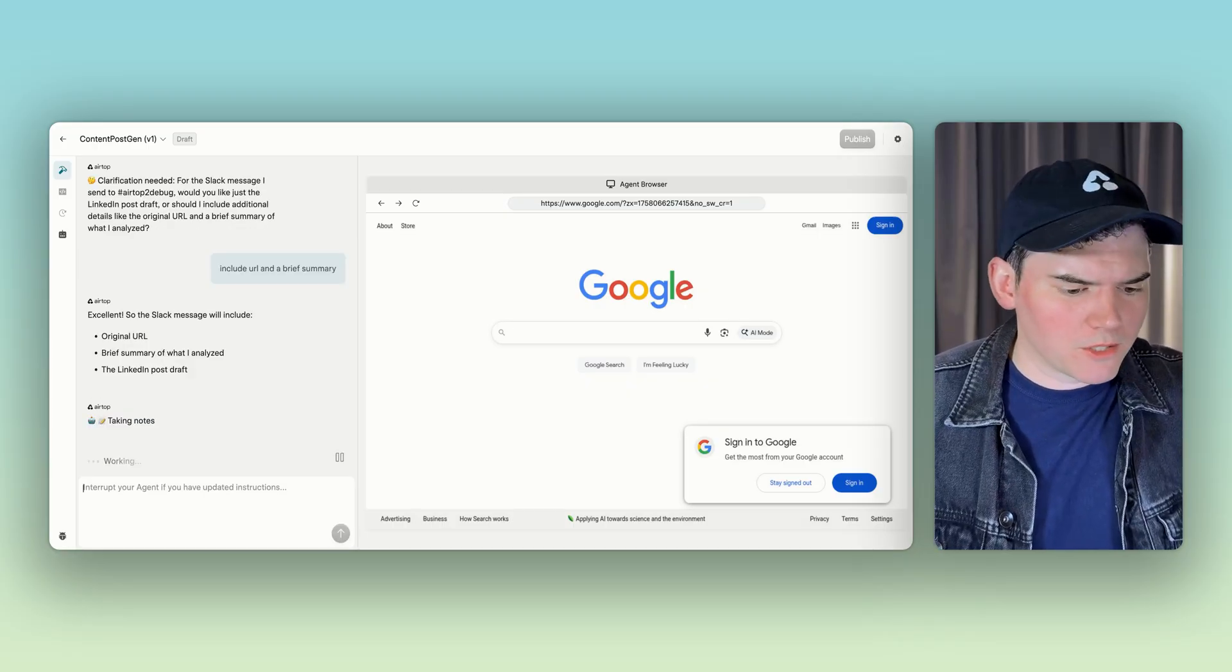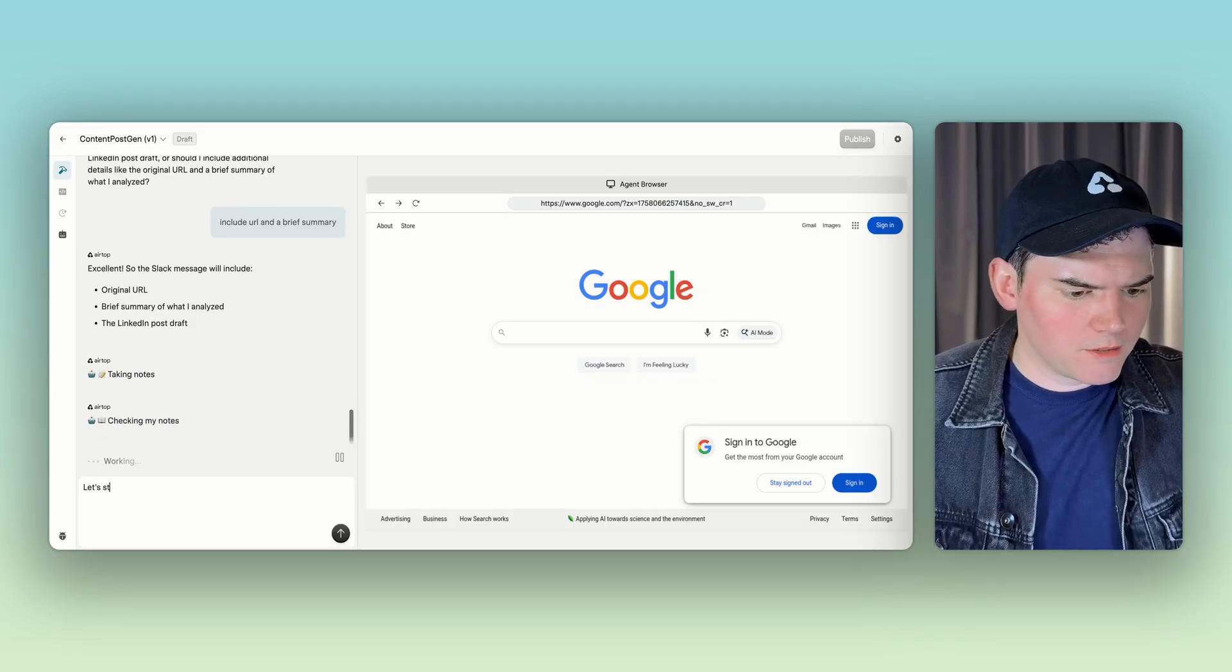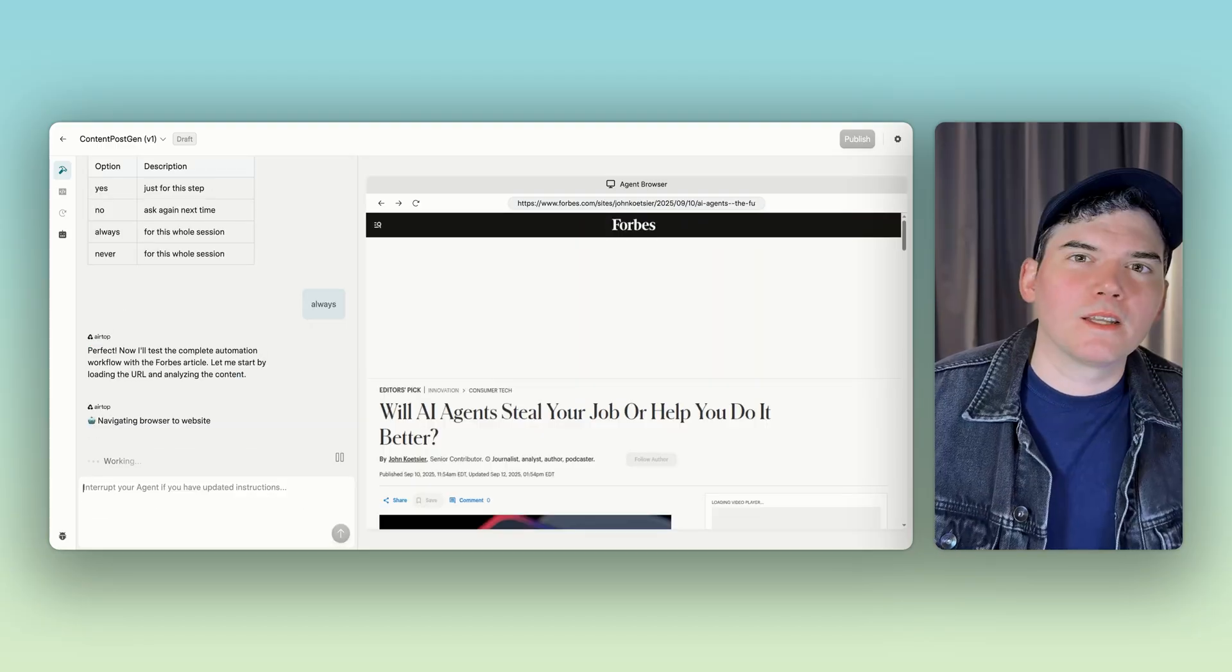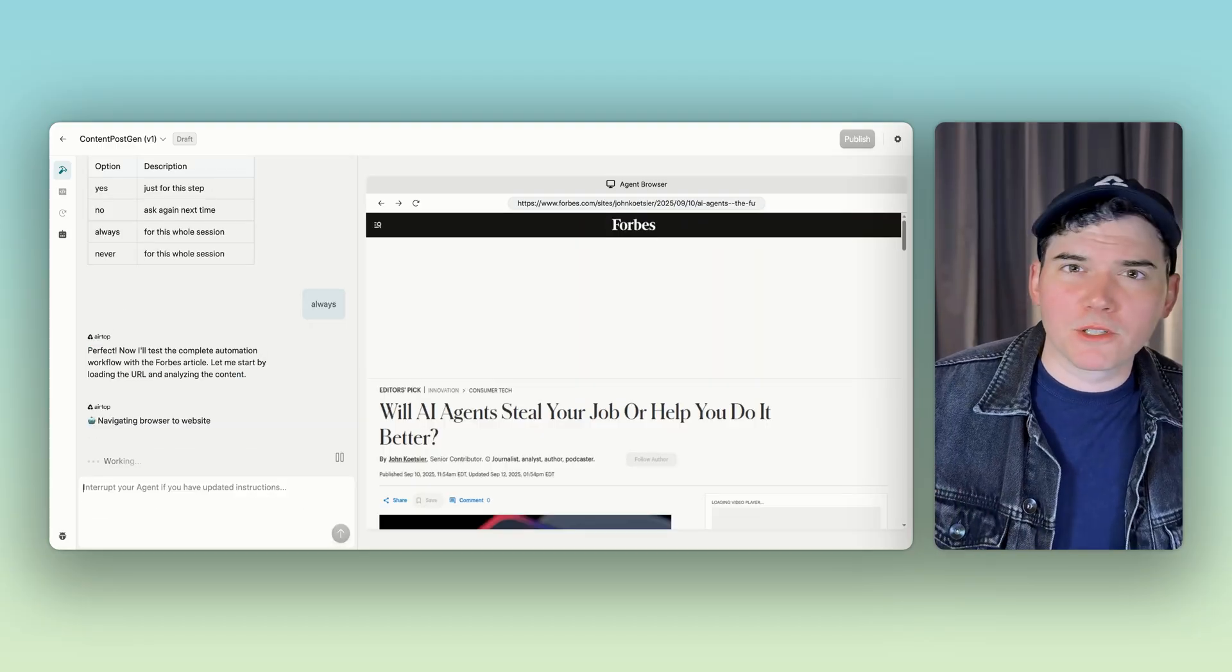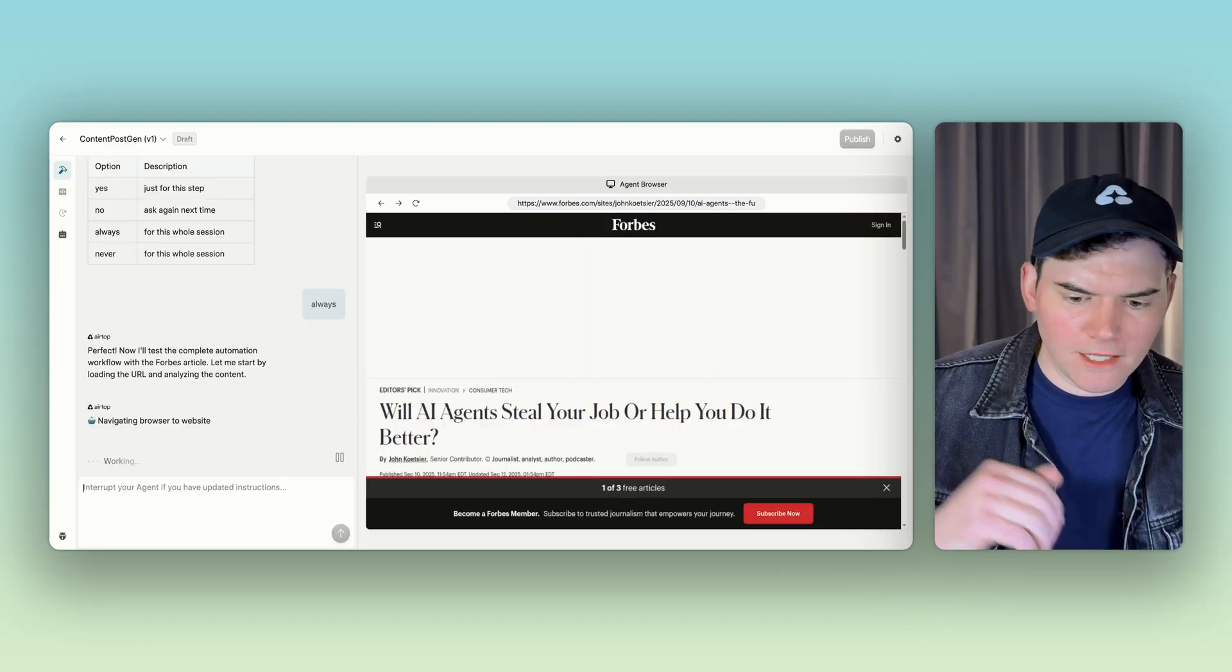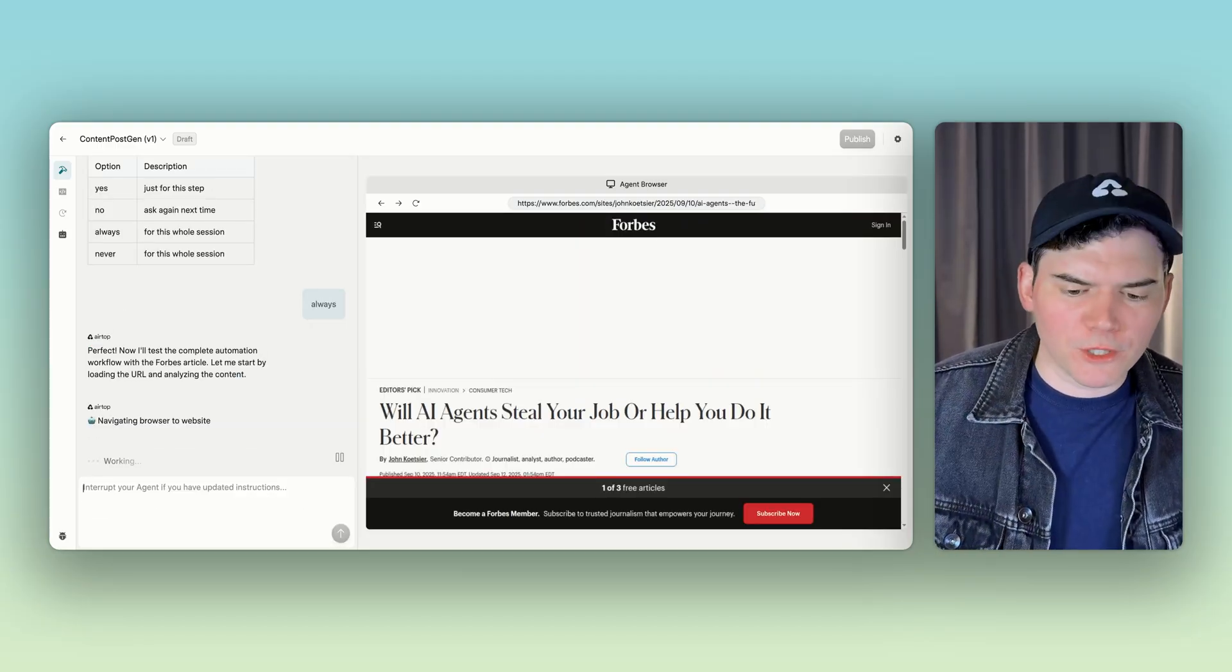Let's give it an article to start with. Now it's going to the article that we gave it and it's analyzing the content of the article.